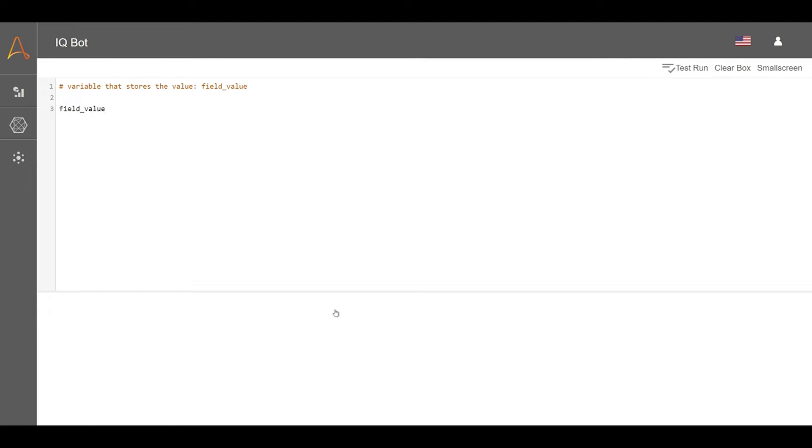In the code box, we can take the variable that stores the current extracted value, called field_value, and apply Python functions to change the value.